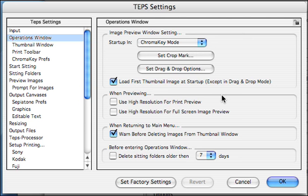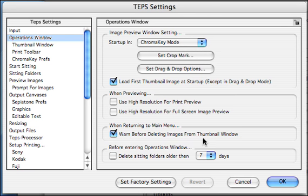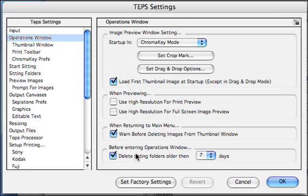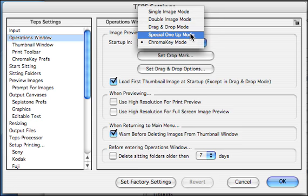You can probably leave these off. If you click and hold on the print preview button in the main TEPS window, you can also preview high resolution if you want to see that once in a while. Otherwise, low resolution is usually faster and gives you a basic overview of how the picture is going to print. When returning to the main menu, you can have it warn you before deleting any images from the thumbnail window. Before entering the operations window, you can have it delete sitting folders older than however long you specify — usually keep that unchecked. And that's about it for this menu.